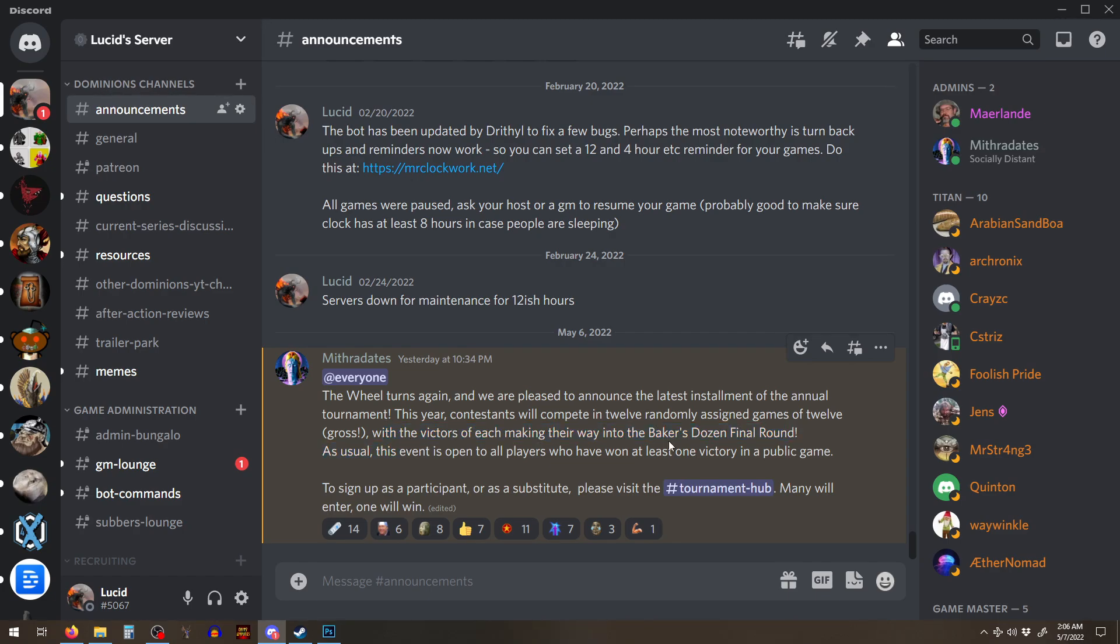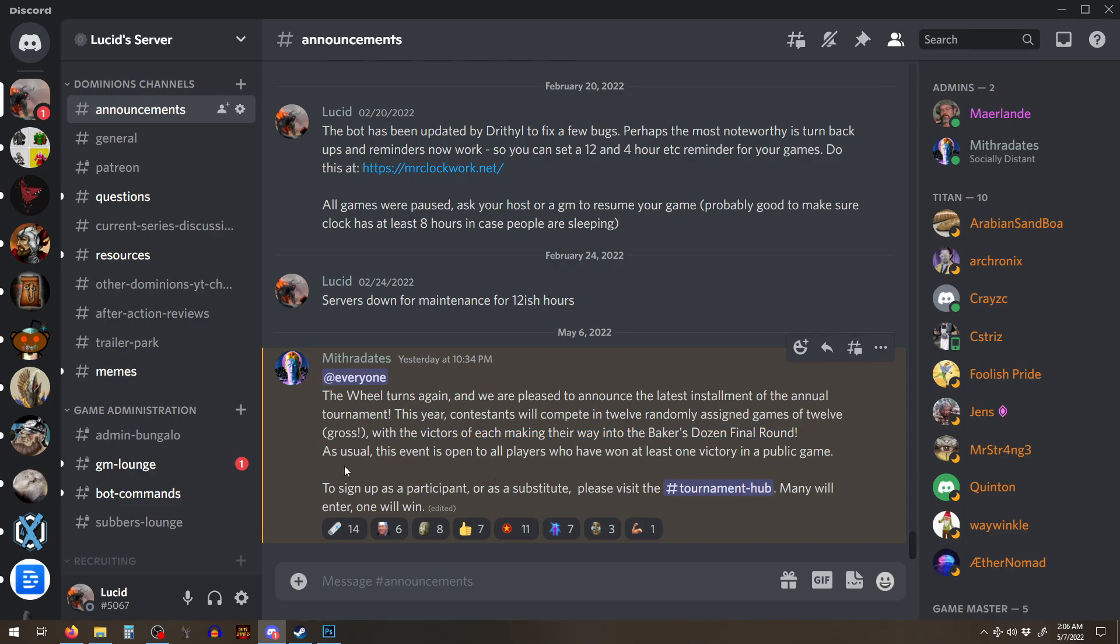Not sure how we get the Baker's Dozen. Yeah, I'll have to talk to Myth about that. It may not be possible. As usual, the event is open to all players who have won at least one game, at least one victory in a public game.